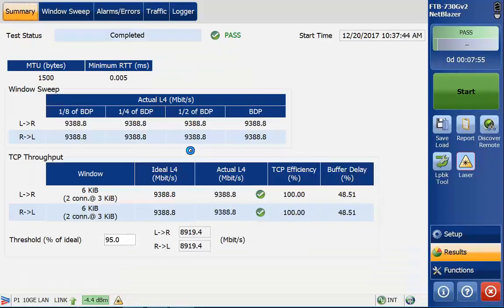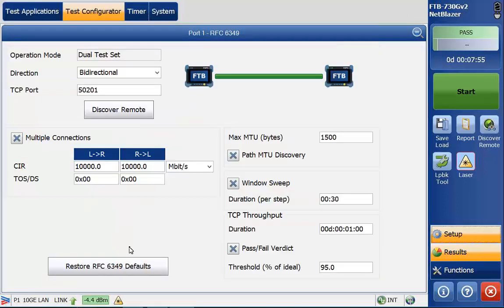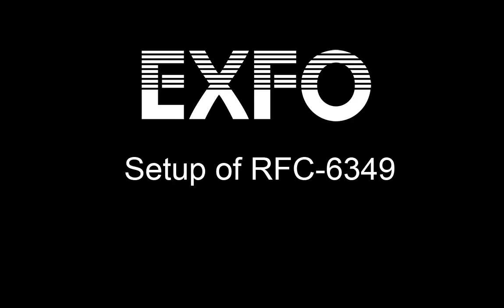That's it. That is RFC 6349 in a nutshell. It's a fairly simple test. Once you get the connection to the far end device, it's as simple as configuring the test and then hitting start. Then we'll start getting some of our results. Hopefully you found this information useful.